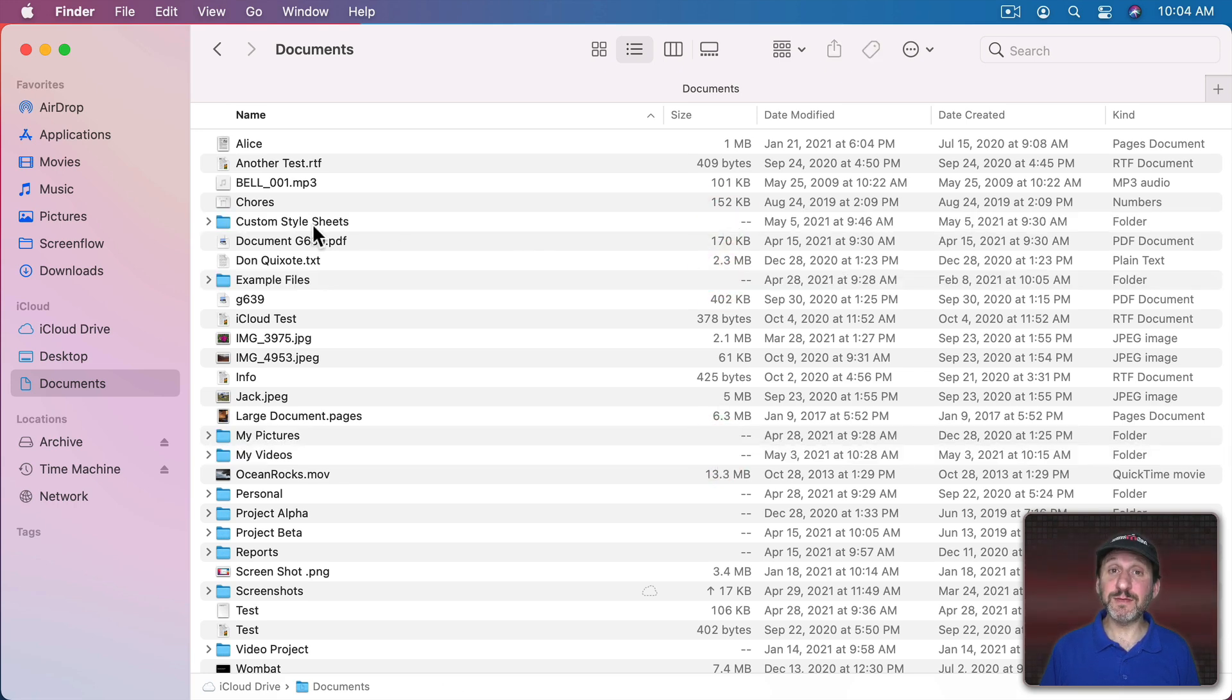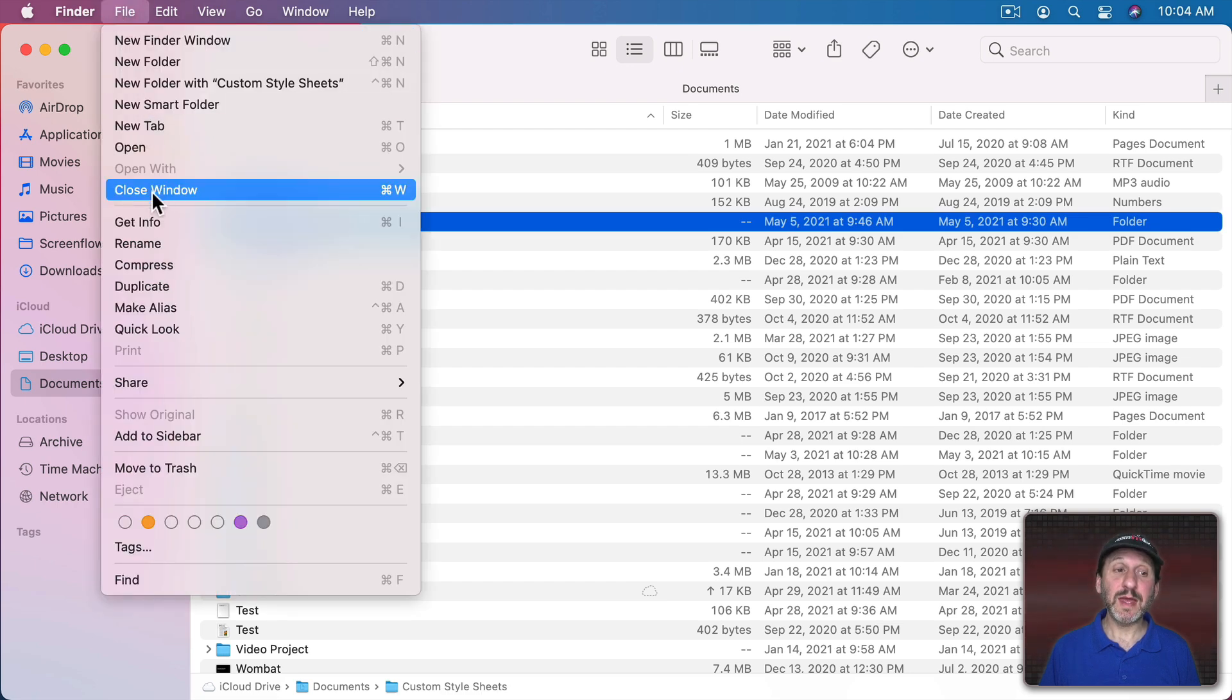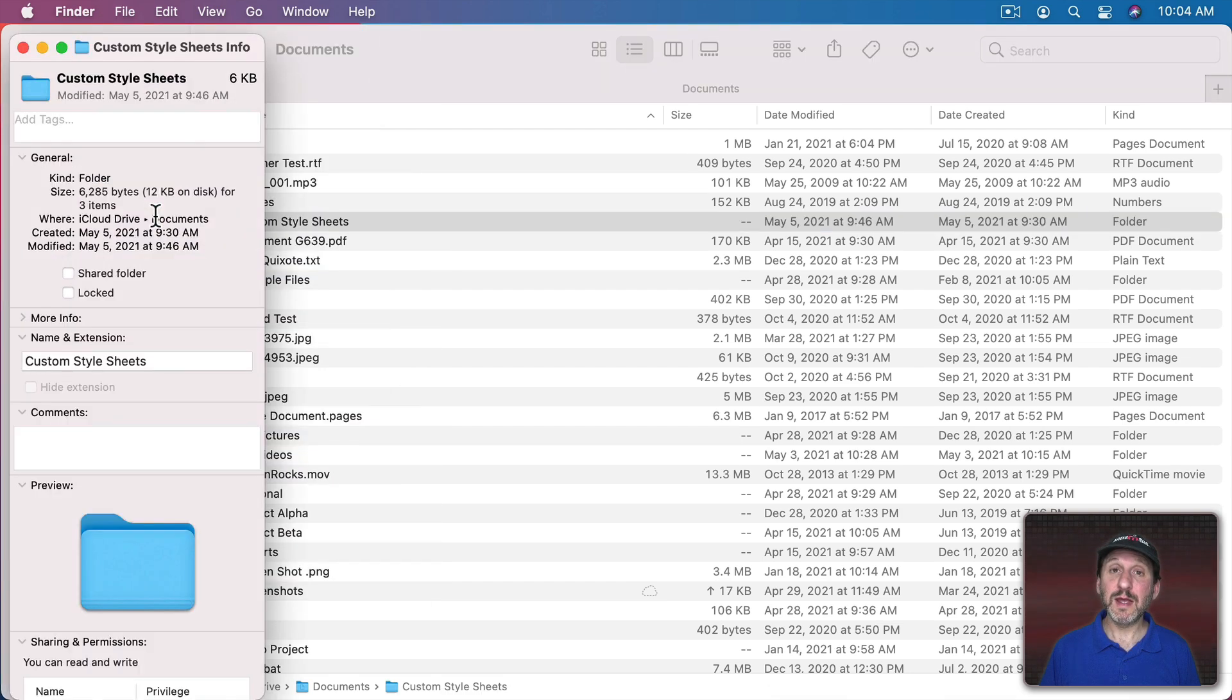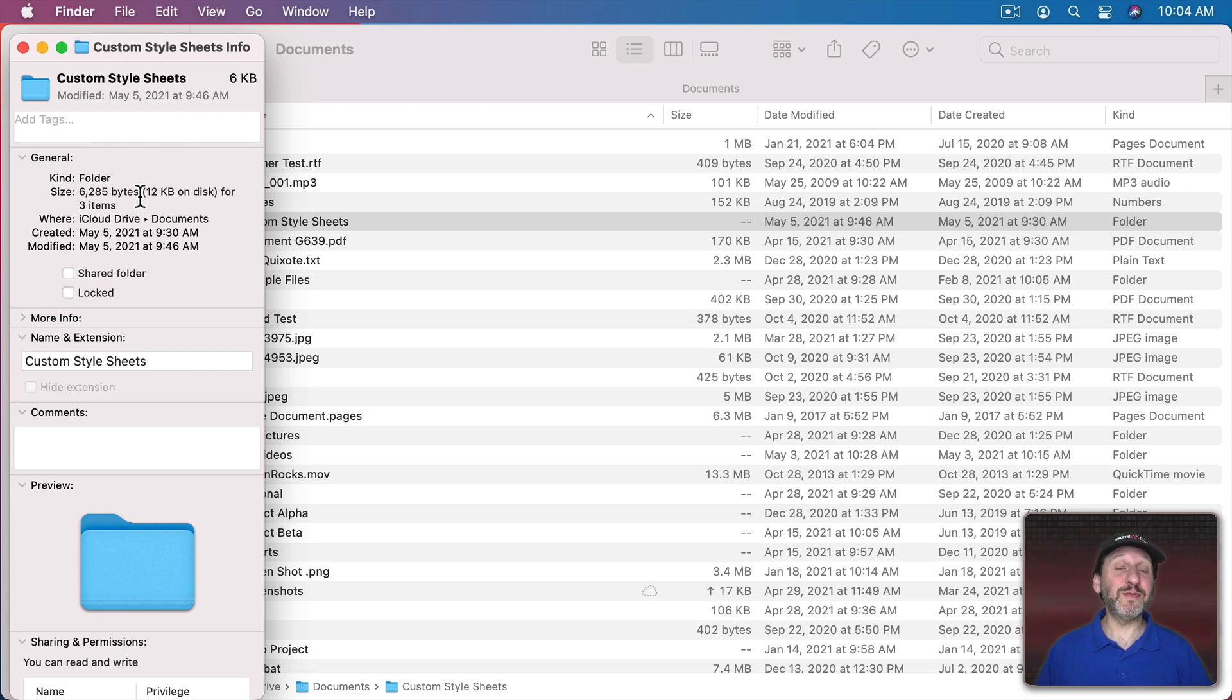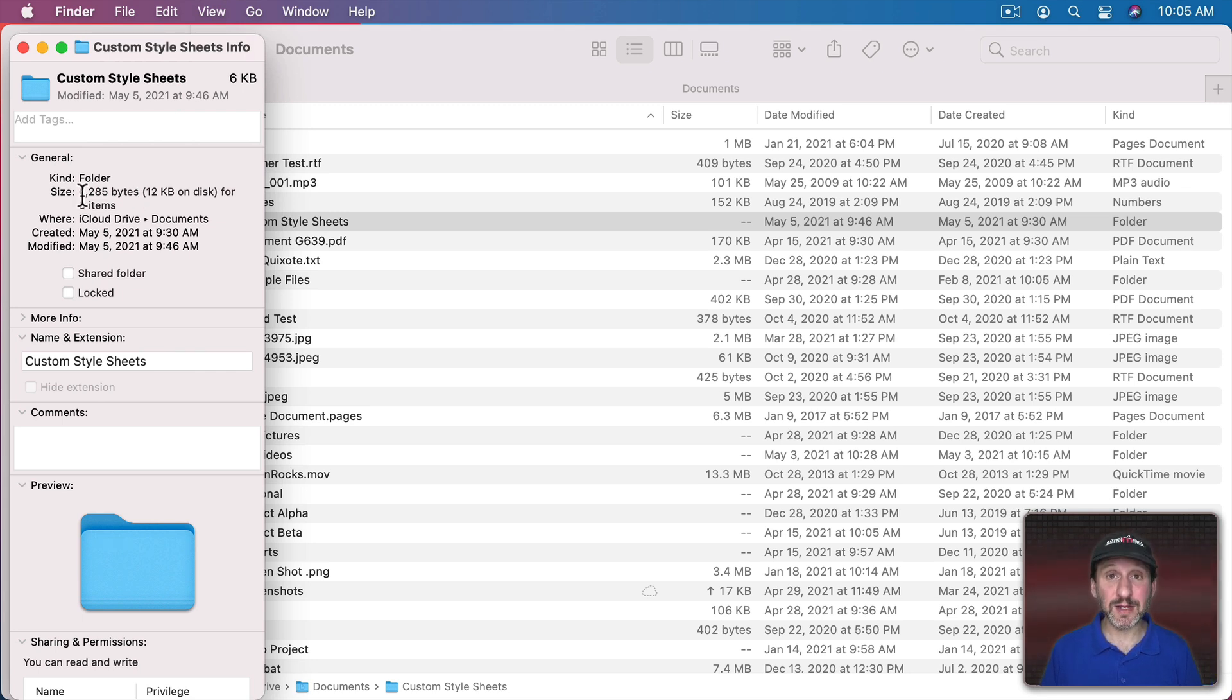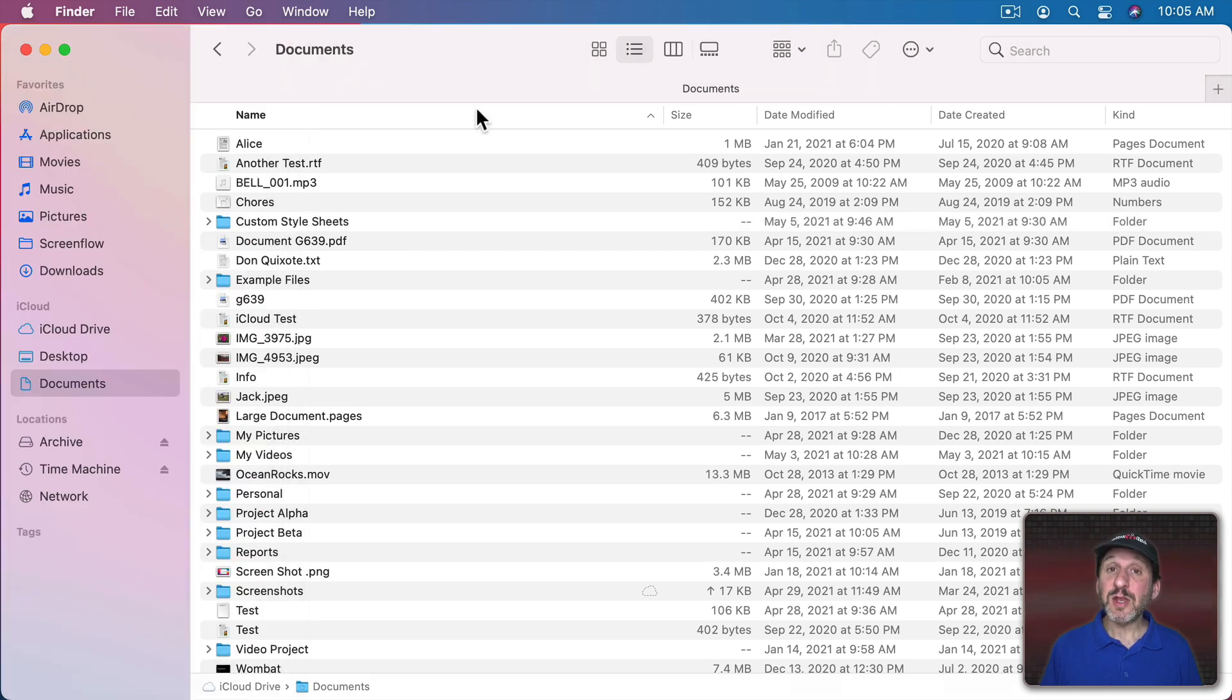However, if you select a folder and then use File and then Get Info or Command I, the Info window will give you the total size and the details here. Depending upon how many files are in the folder this may take awhile. You may get a message saying it's calculating until you finally get a result. This could take a few seconds or even a few minutes for folders filled with lots of files.